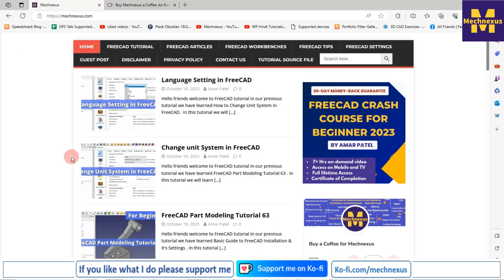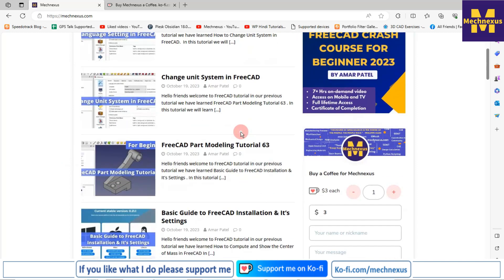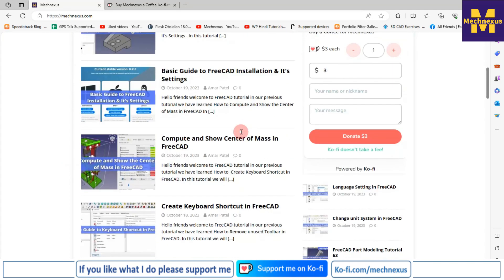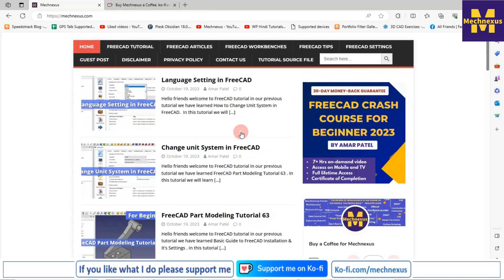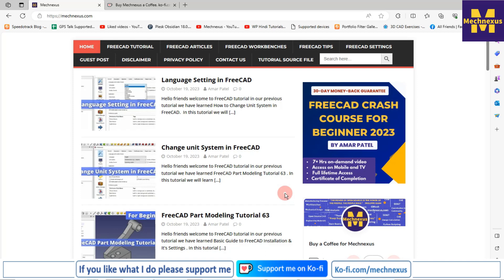You can also visit my website macnexus.com where I write articles and tutorials on FreeCAD. You can download my tutorial source files from there. You can also purchase my FreeCAD crash course for beginners — a course designed for beginner users where they can master FreeCAD from scratch.